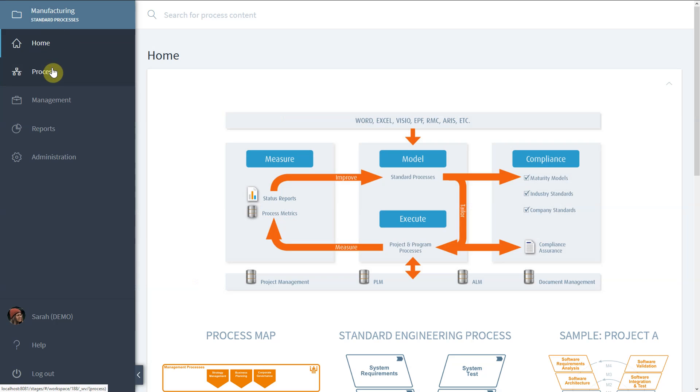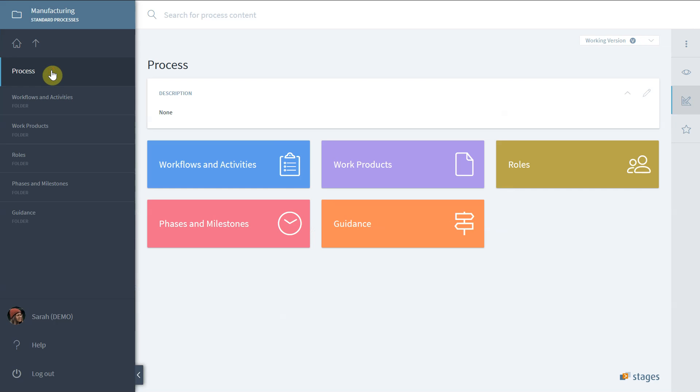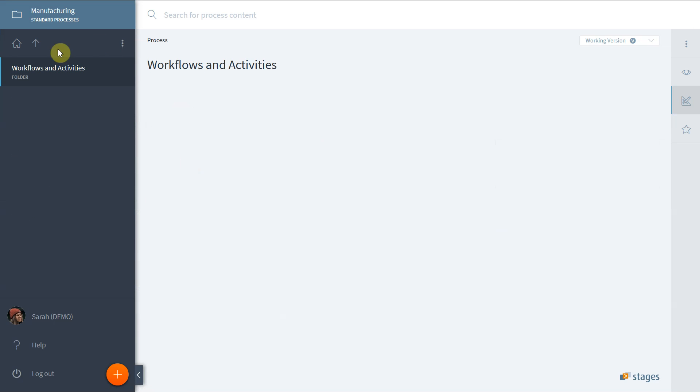After you have created a new workspace and started with an empty process, it is time to model some process content.